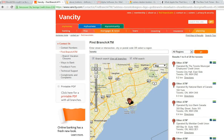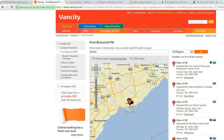In this video we'll show how the grid component in Alpha 5 version 11 can be used to solve a very typical type of problem, and that is the branch finder application.